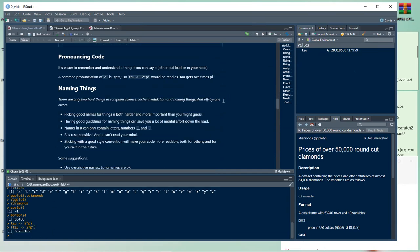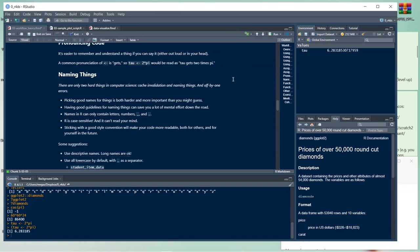Pronouncing code helps you understand and remember what things do. A common pronunciation for the arrow is 'gets' — so you'd say 'tau gets two times pi.' This was especially helpful as a beginner for understanding what code was doing.